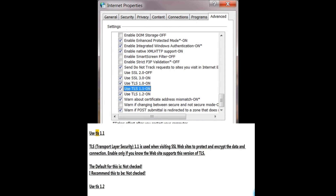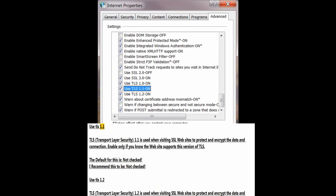Use TLS 1.1 — Transport Layer Security 1.1 — used when visiting SSL websites to protect and encrypt the data and connection. Enable only if you know the website supports this version of TLS. The default is not checked; I recommend this to be not checked.